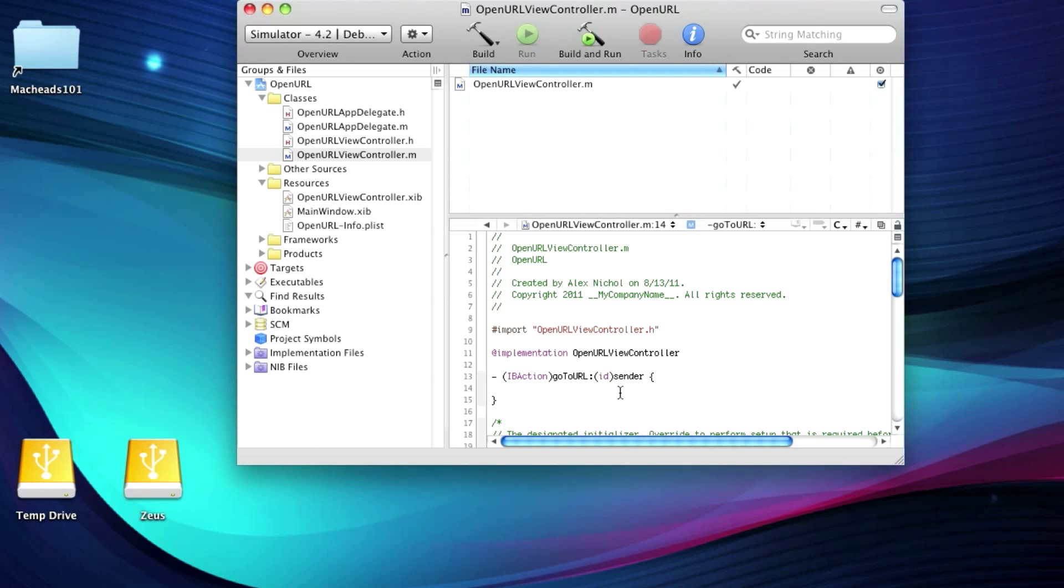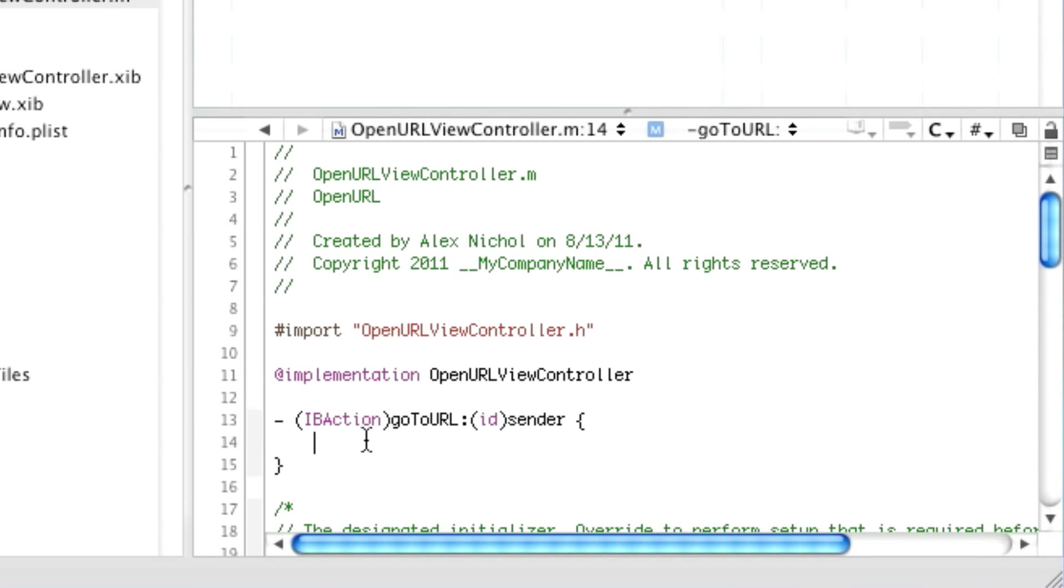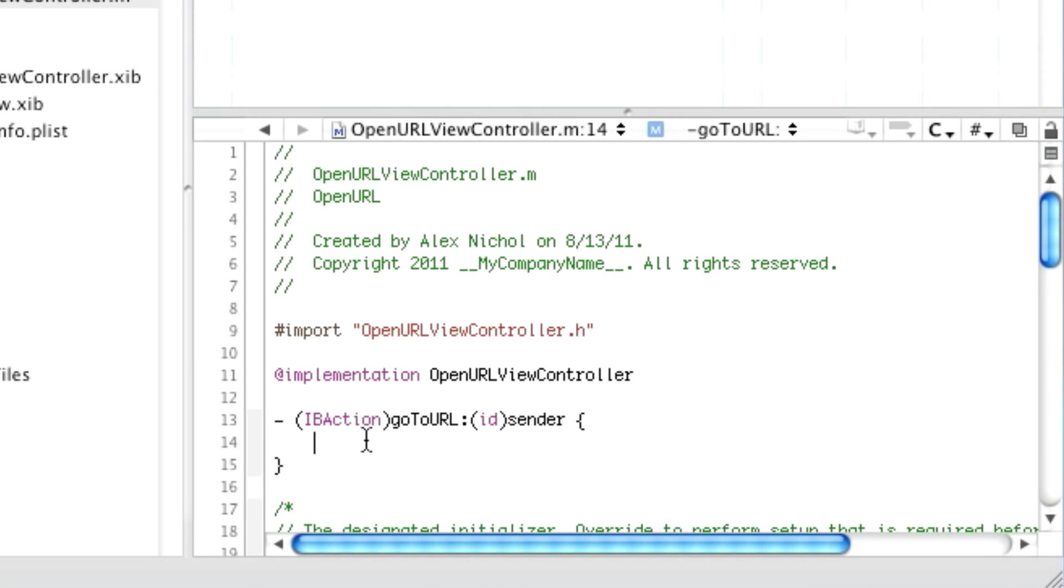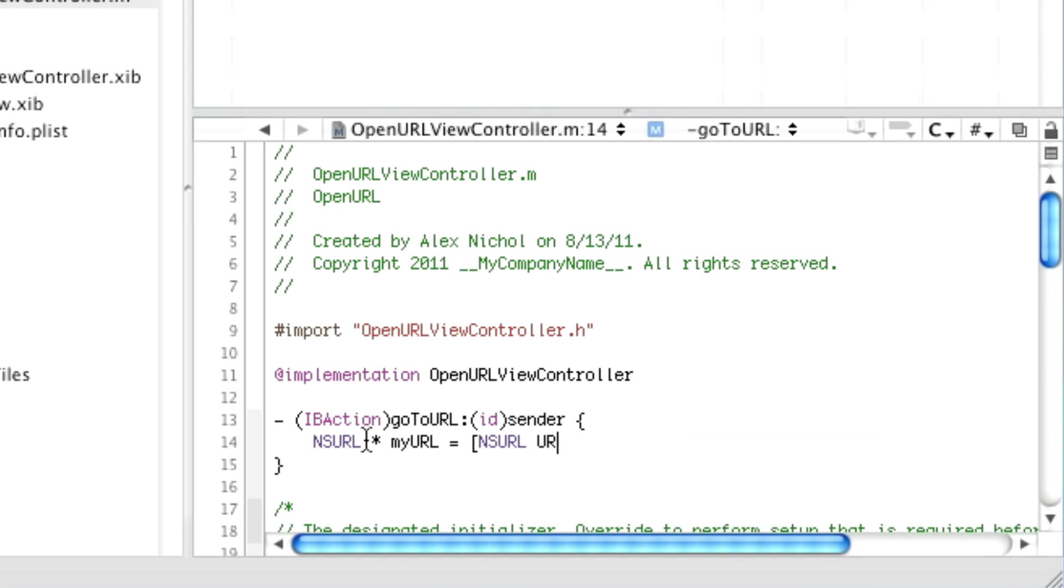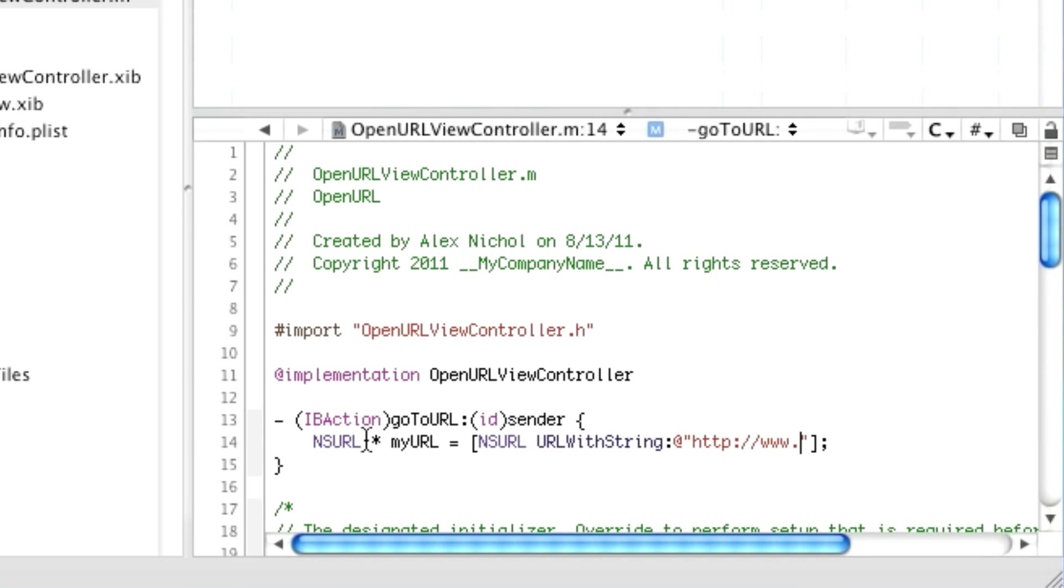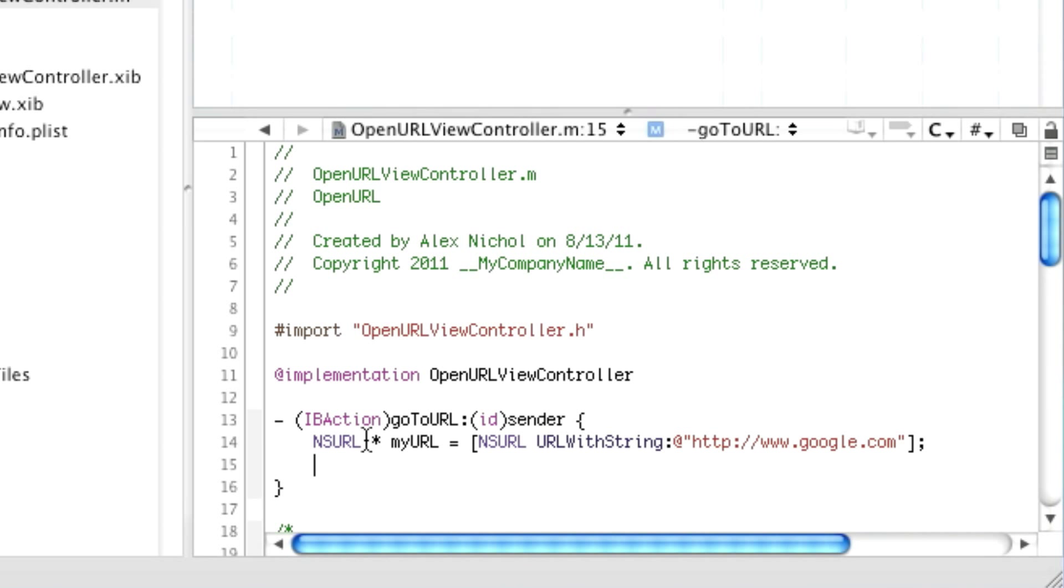So now here's the actual code that will get called when they hit the button. And we're going to make this just open a URL in Safari. So first of all, we'll make a URL object. And so we'll say myURL equals NSURL, URL with string. And then here in the quotes, we'll put the URL. In this case, it's Google. So HTTP colon slash slash www.google.com.